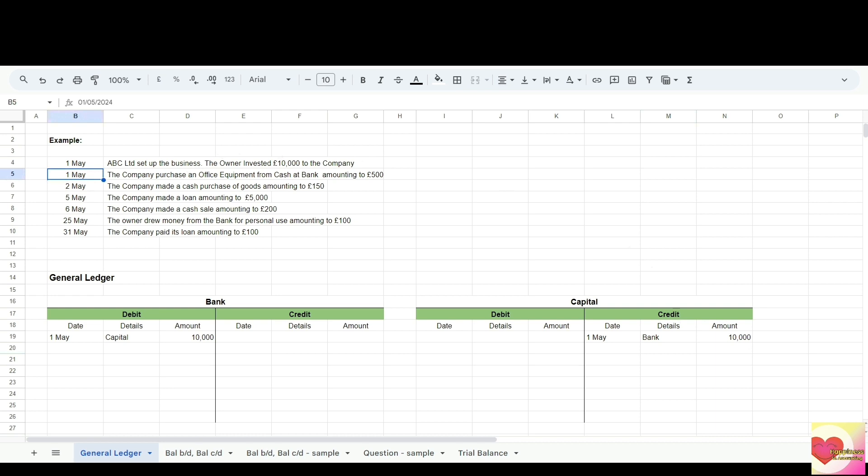Now let's go to capital. An increase in capital goes to credit, so let's enter 10,000. The date is the 1st of May, and for the details, the title of the opposite account is bank. In each transaction, when we enter an amount on the debit side of an account, we enter the same amount on the credit side of a different account — that's the dual effect. The debit entry should always equal the opposite credit entry.